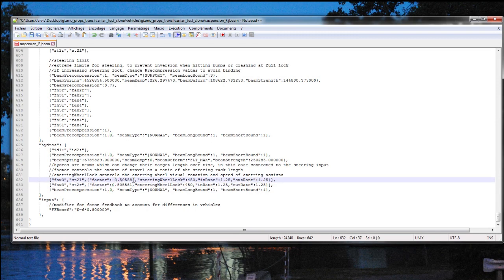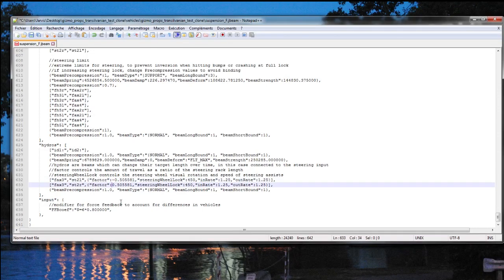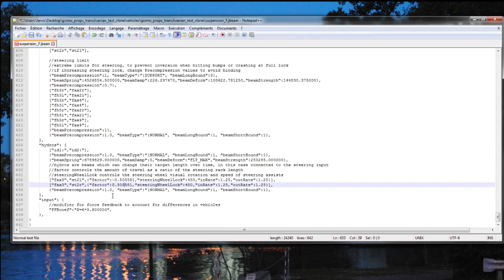As you can see, it's the same value for both factors. So what you do is you're going to grab the minus and move it to the other one, so that this one becomes positive, this one becomes negative, and this inverts the input of the control in the game, so that it matches with every other car in the game.